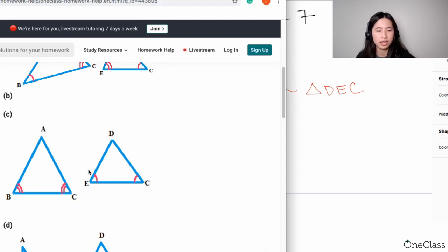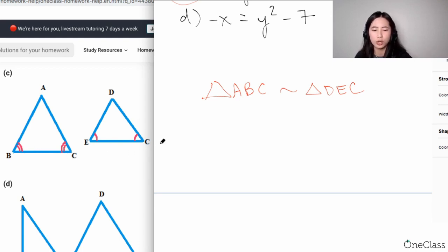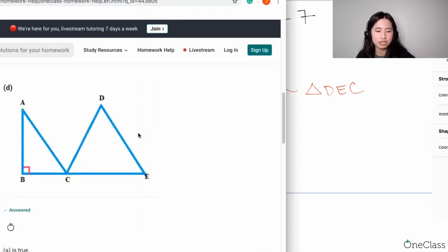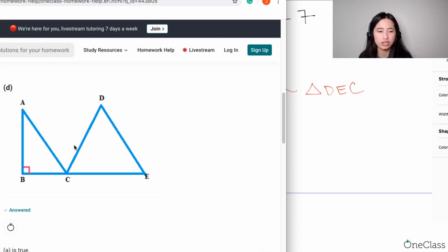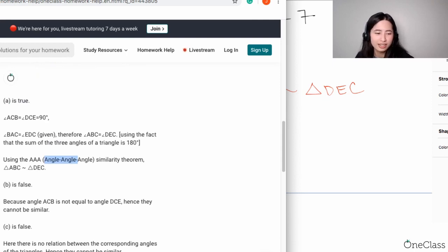For Part C, because they're saying you have ABC and DEC, angle B and angle E should be congruent — not angle B and angle C. It should be angle B congruent to angle E, and angle C congruent to angle C. That's why this figure is incorrect. For Part D, this is also incorrect because you need to have at least two angles congruent to the other triangle for the similarity theorem to hold true. So it's Part A that is correct.